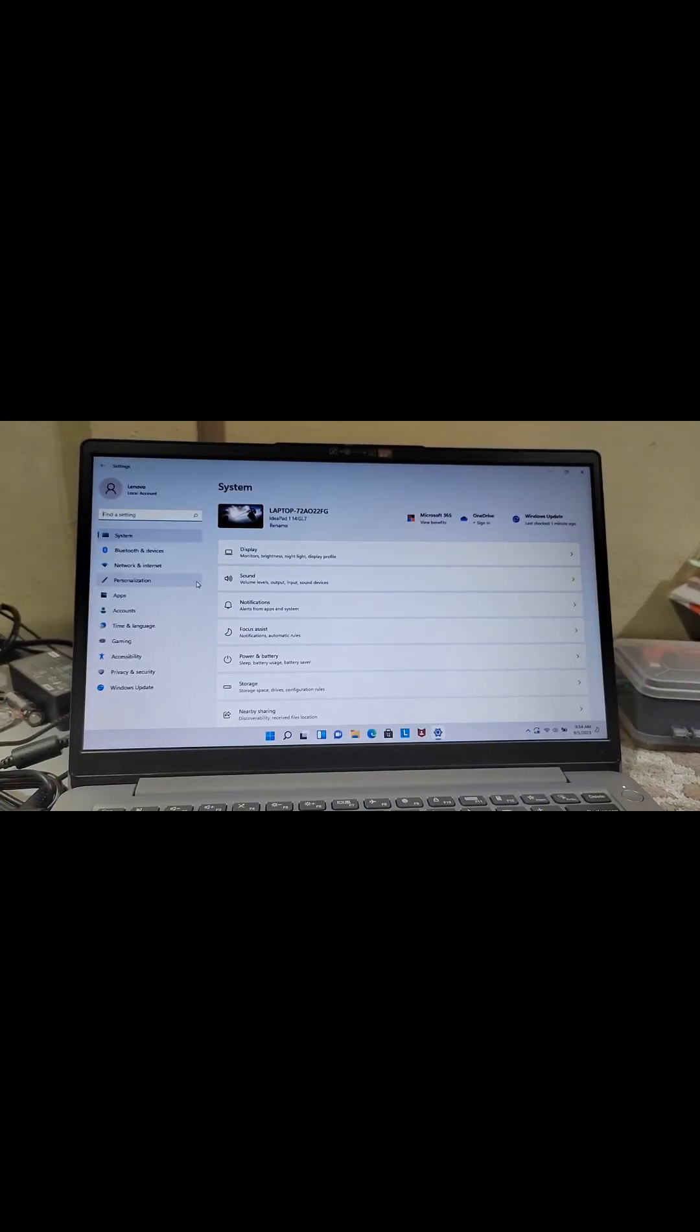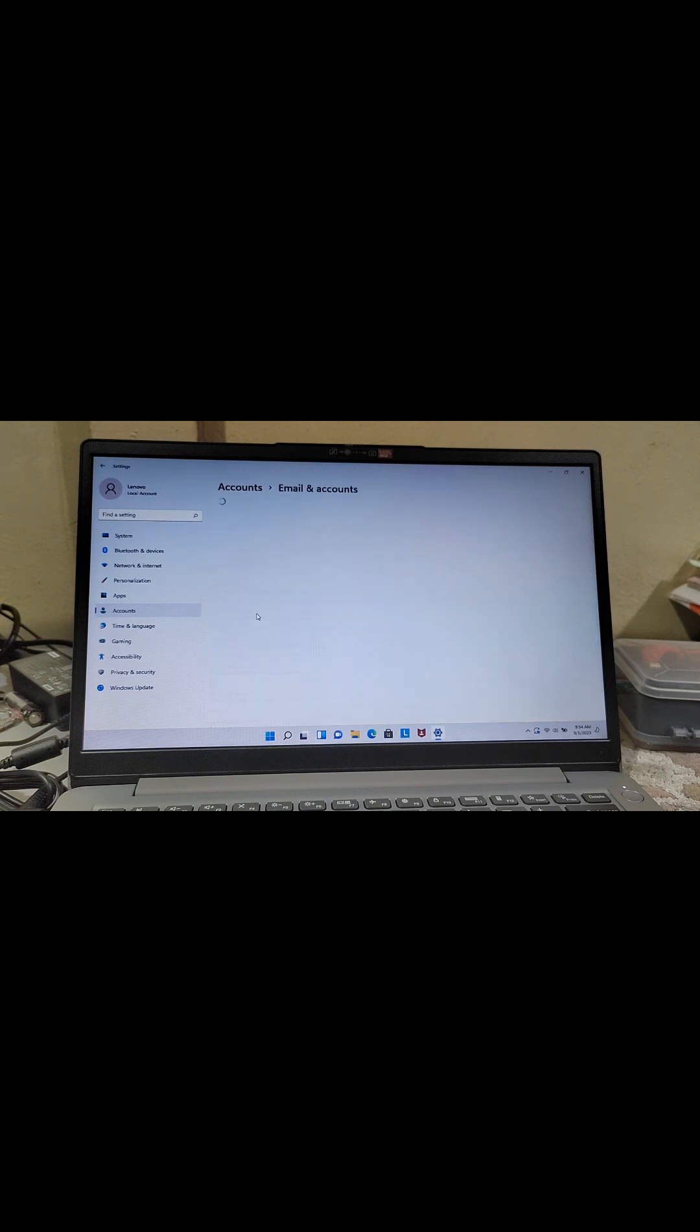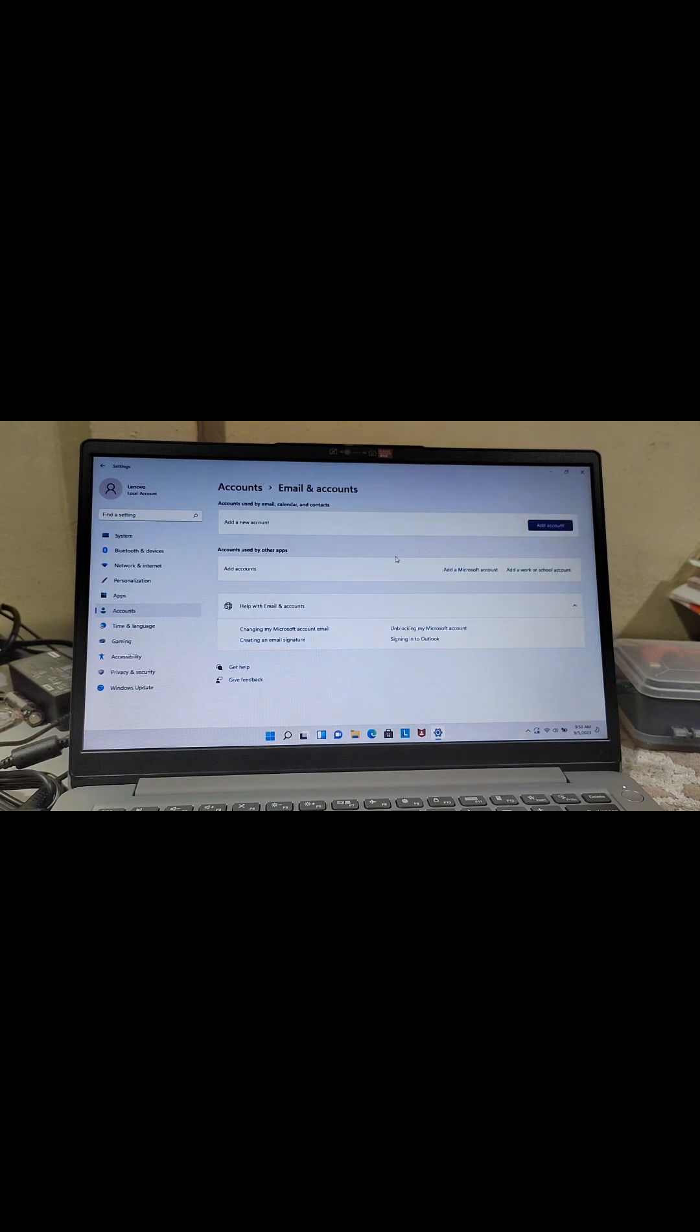Let's check if we have any email accounts added to our PC or if it's a local account. From here, you check Accounts, then Email & Accounts. You realize that there is no email added to your account, meaning it's a local account. Kindly consider subscribing, liking, and sharing my channel.